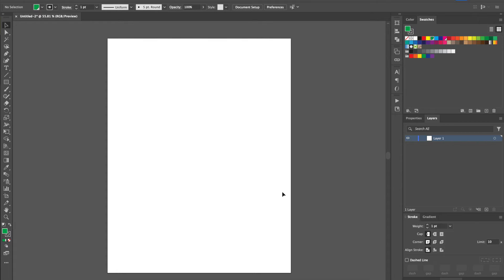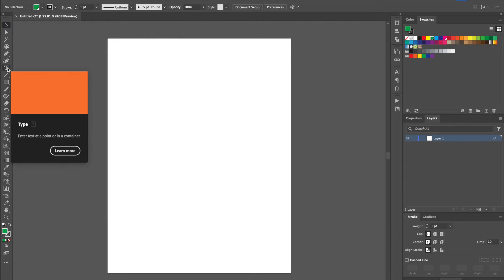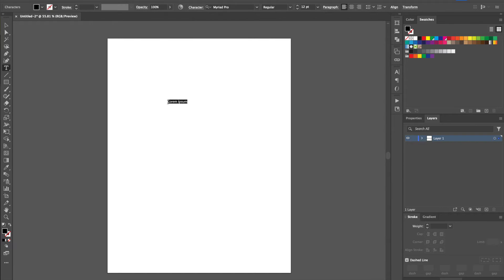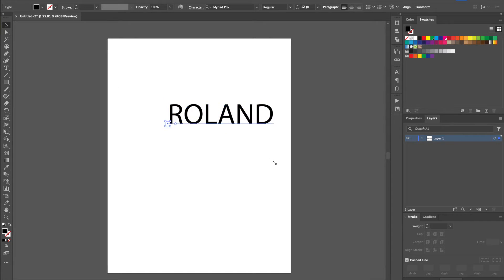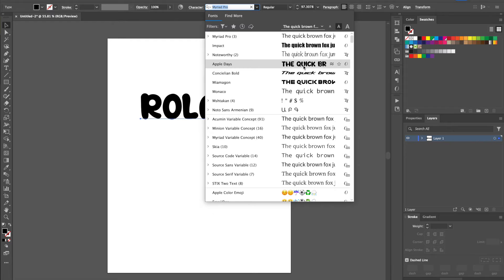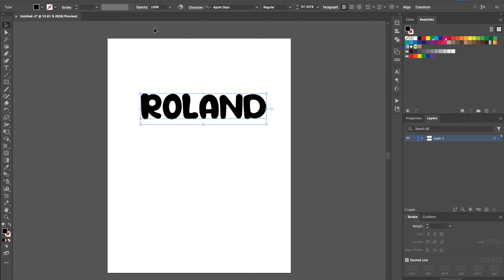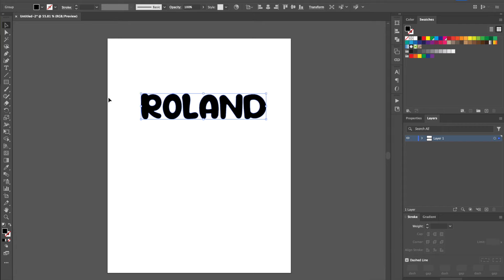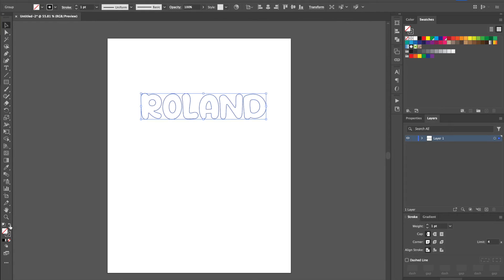Let's do a simple text element that we can create some outlines along. We'll type 'Roland' — take that a little larger, give it a fun font. Now we need to turn this into outlines in order to really work with it, because right now it's just a font. Go into Type and select 'Create Outlines' — that will change it into outlines.